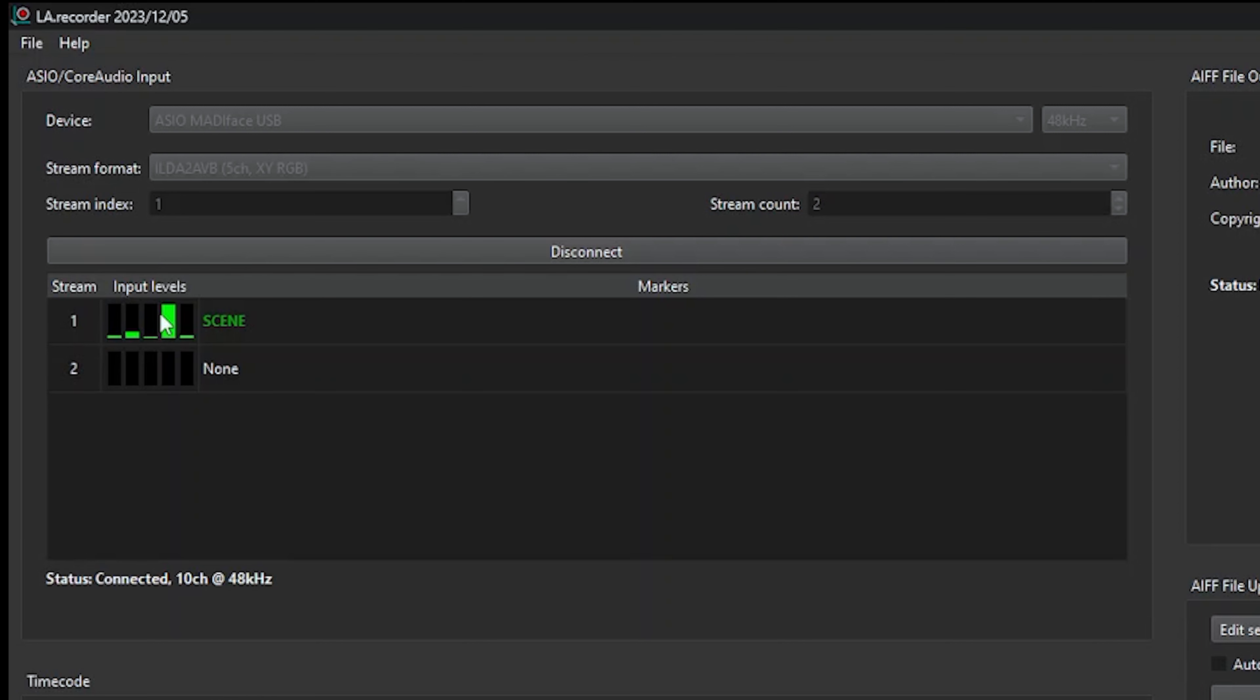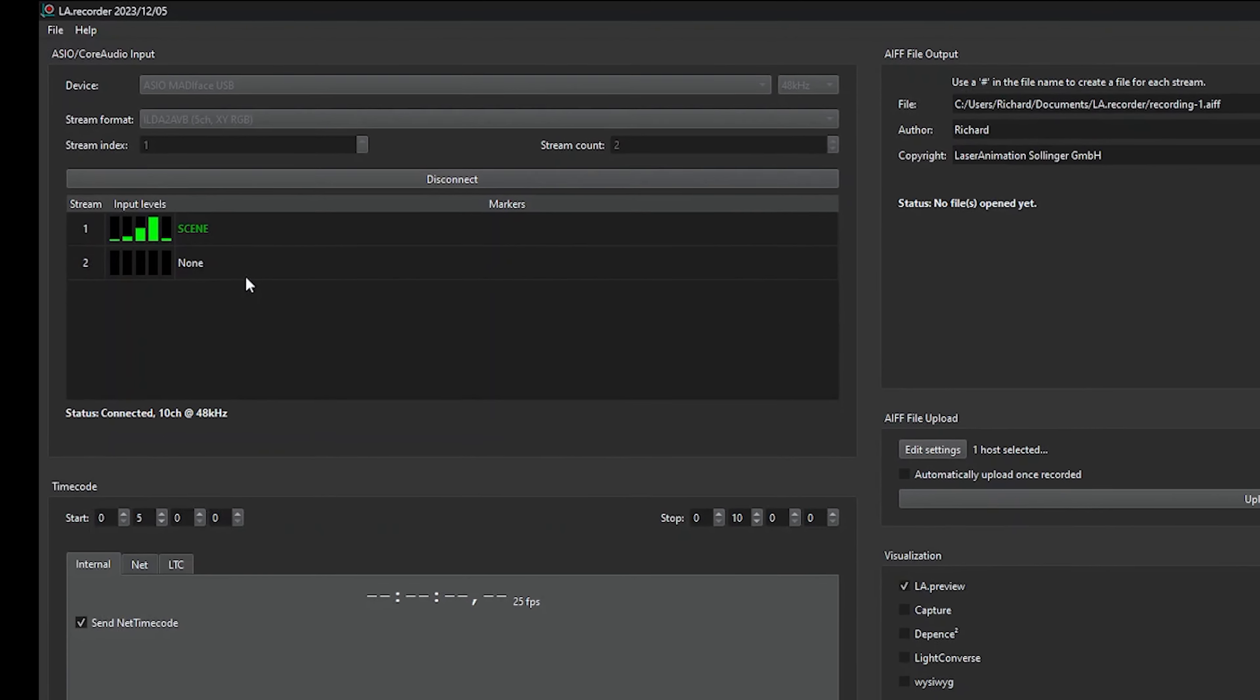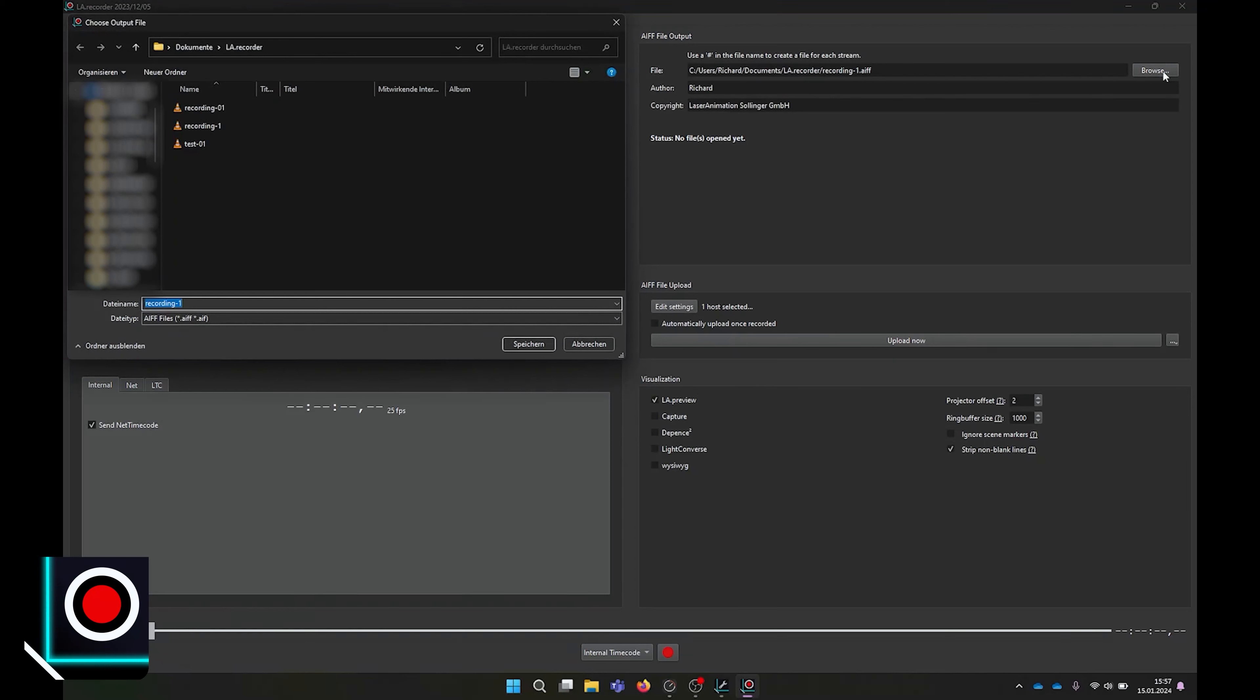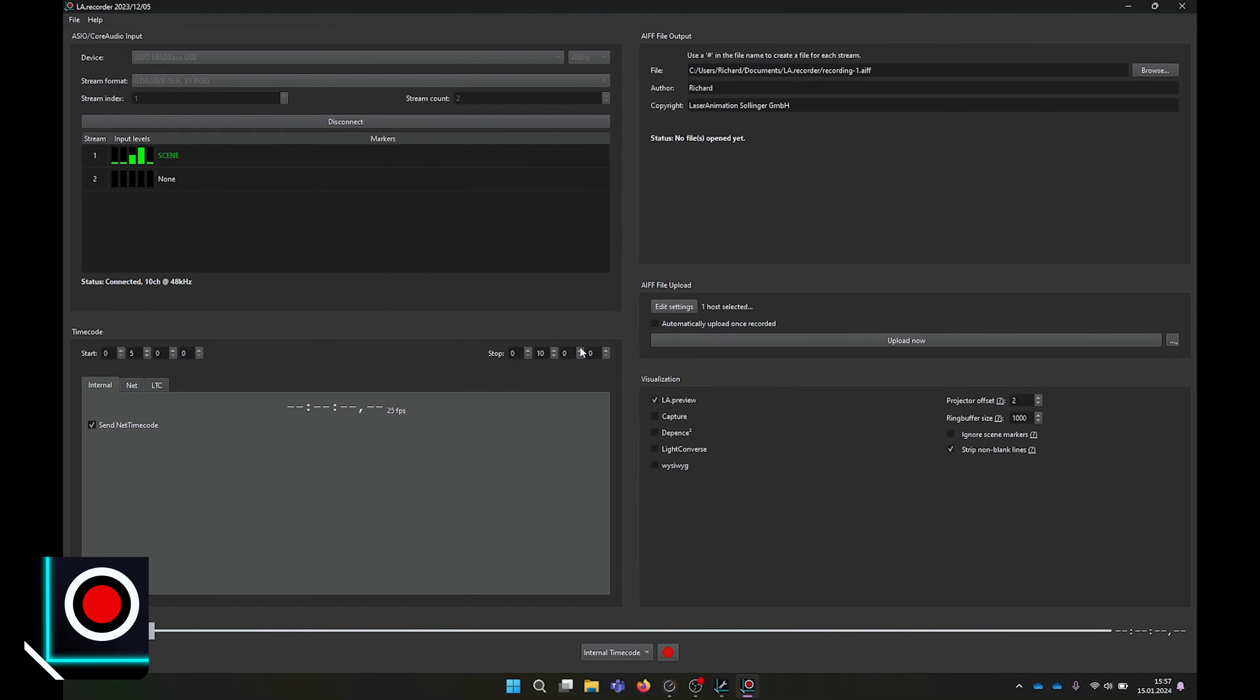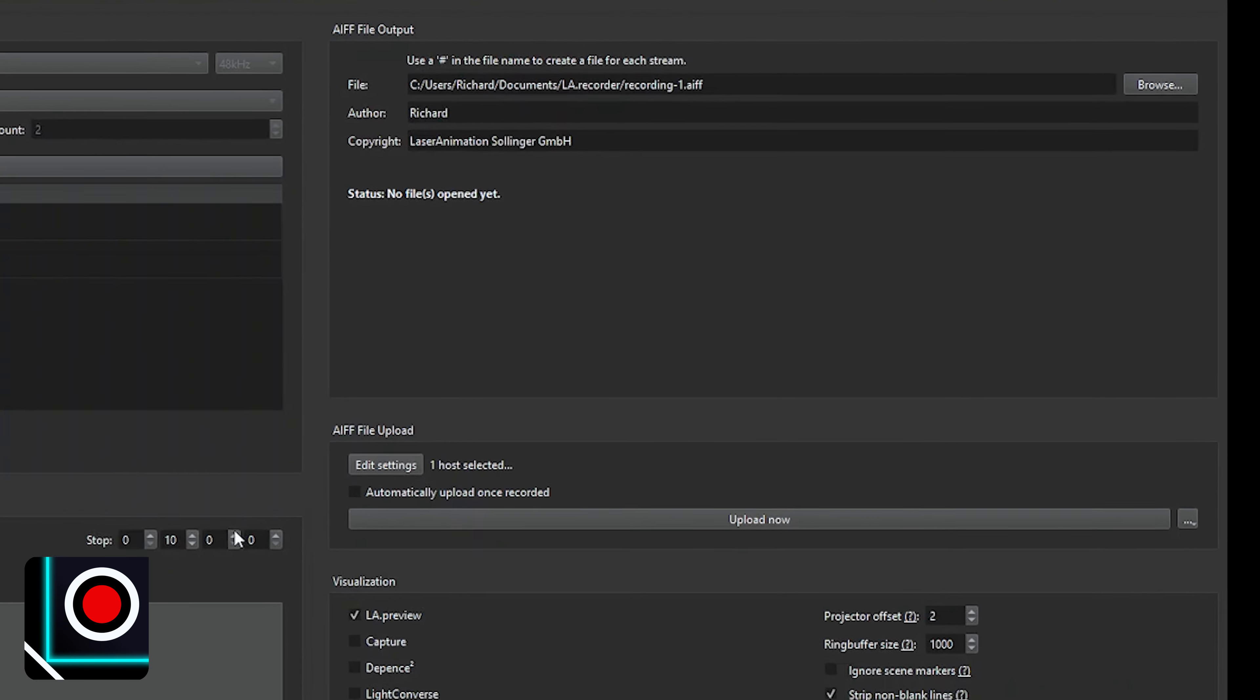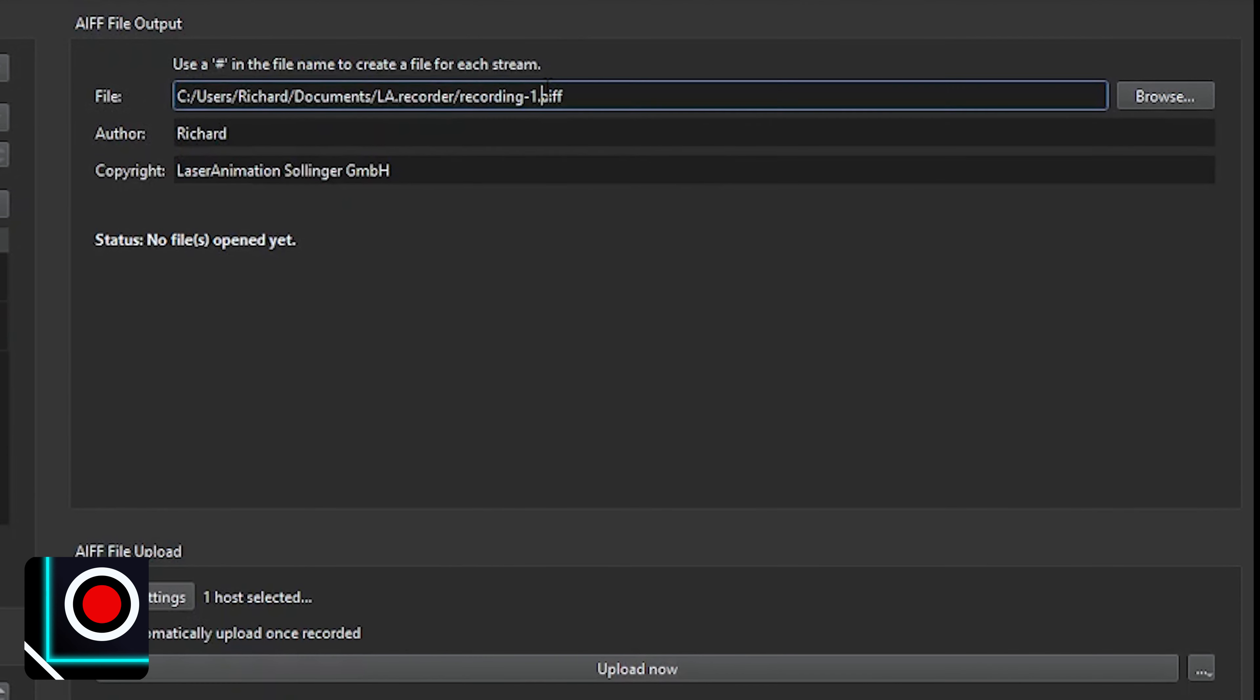Now that the input source has been selected, we have to specify an IF5 output within the top right field. Click on Browse to select the destination folder and the name of your recorded IF file. You can also use the hashtag in the file name to create a file for each stream as shown in the example. You can also add author information as well as copyright information in those fields.